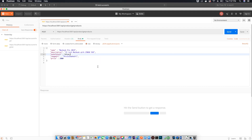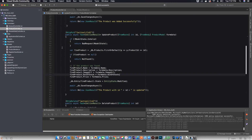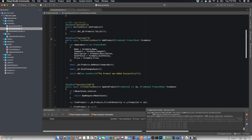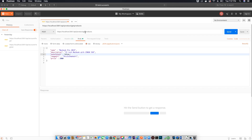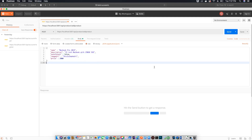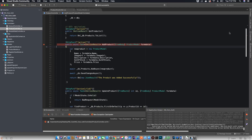Now let's submit this request. Let me also put a breakpoint on the add product method — I made a mistake so let's change this to add product. Now let's hit send. The breakpoint is hit and we will see the information supplied by our Postman application.